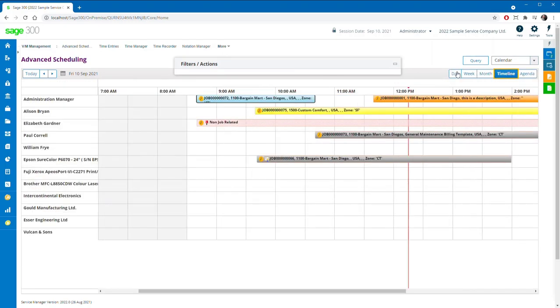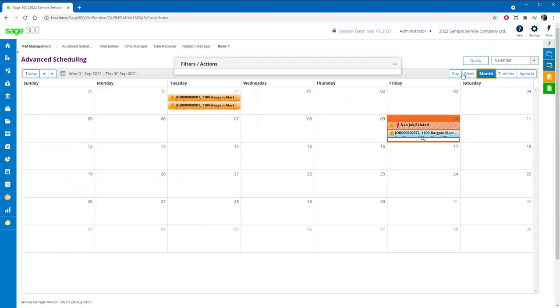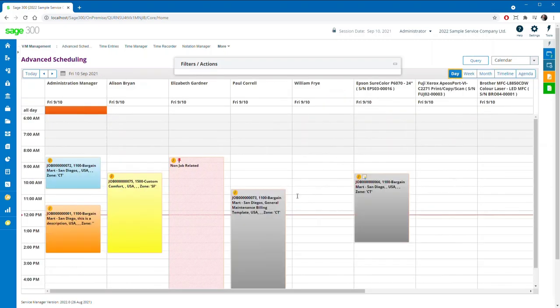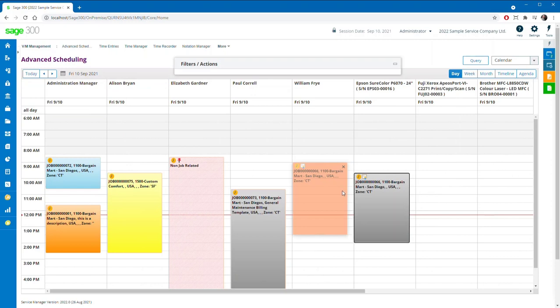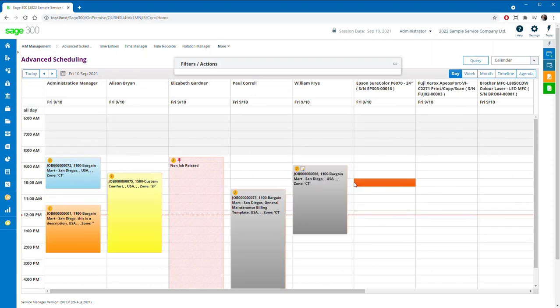The familiar calendar views have been extended with a new agenda view, and all take advantage of advanced scheduling's unique appointment coloring and iconography.